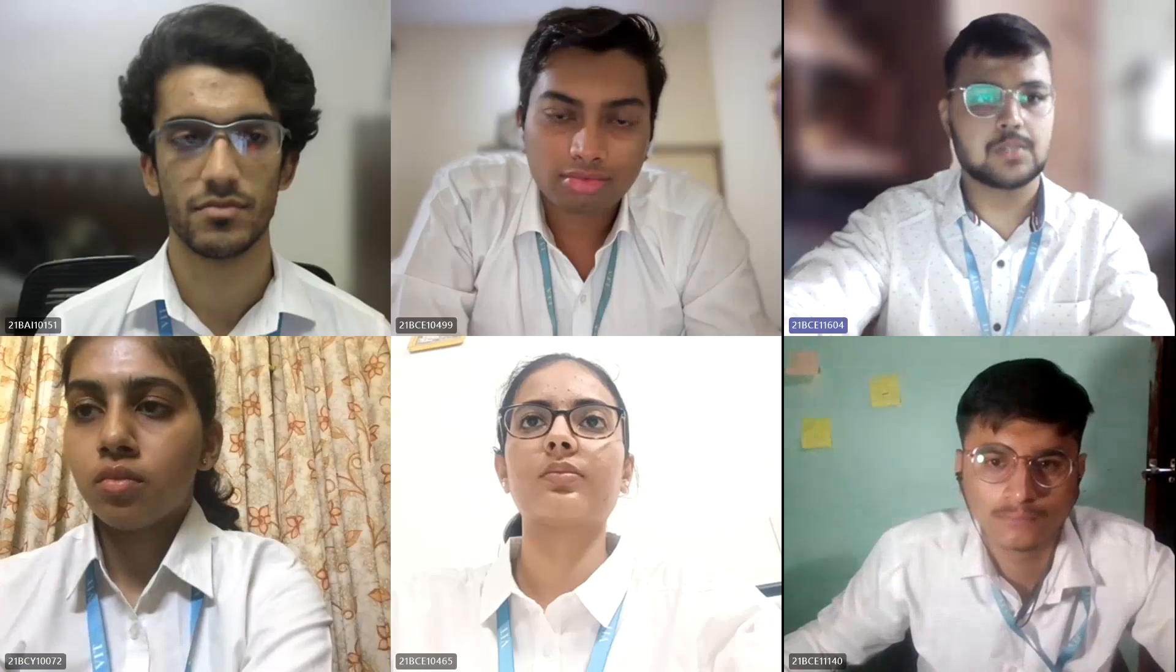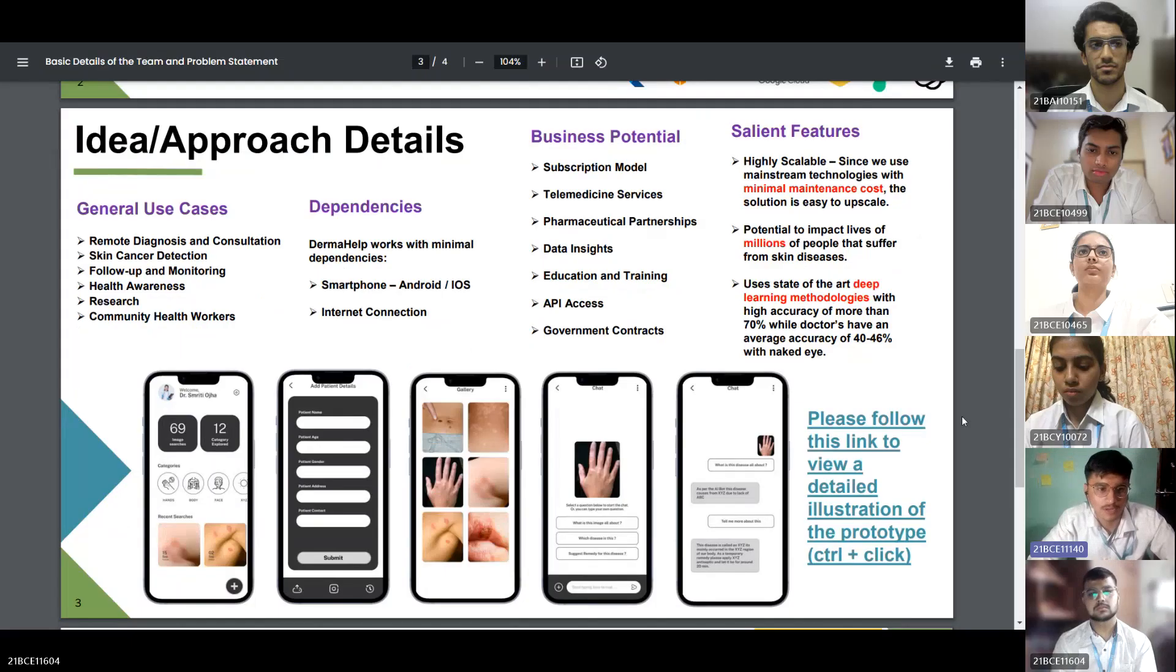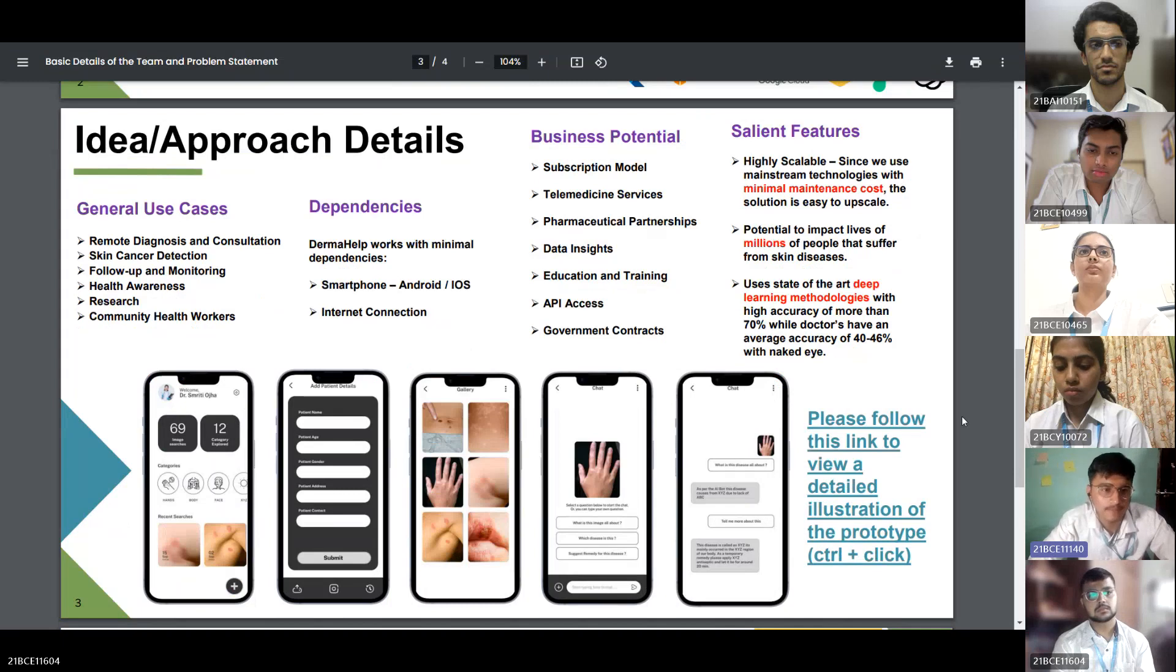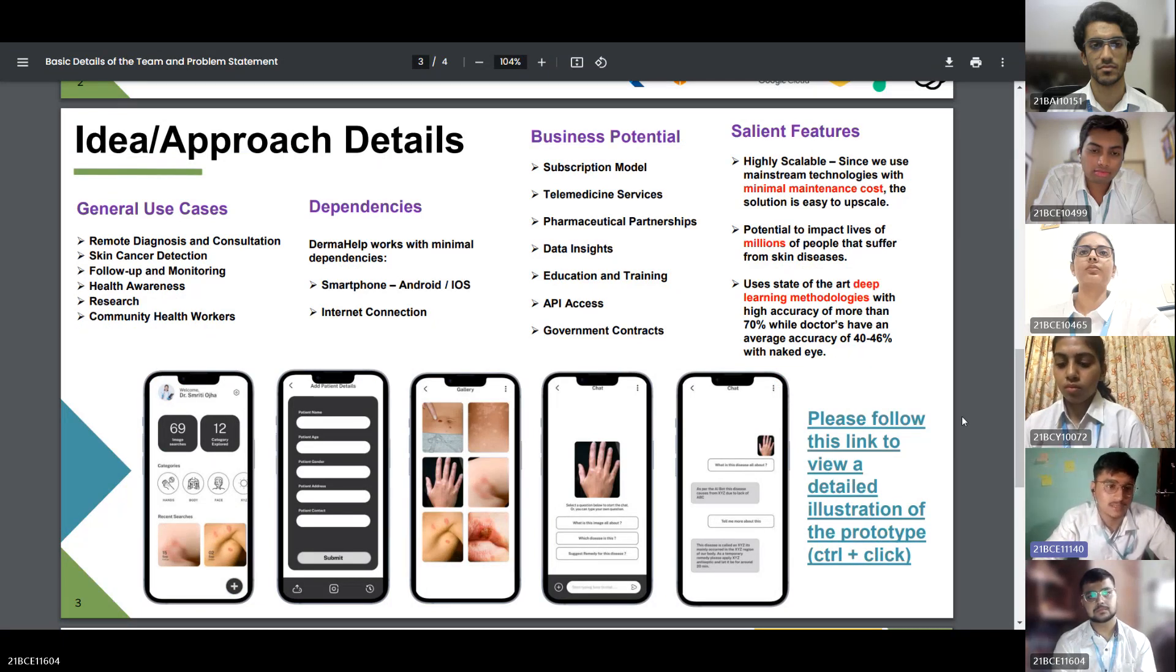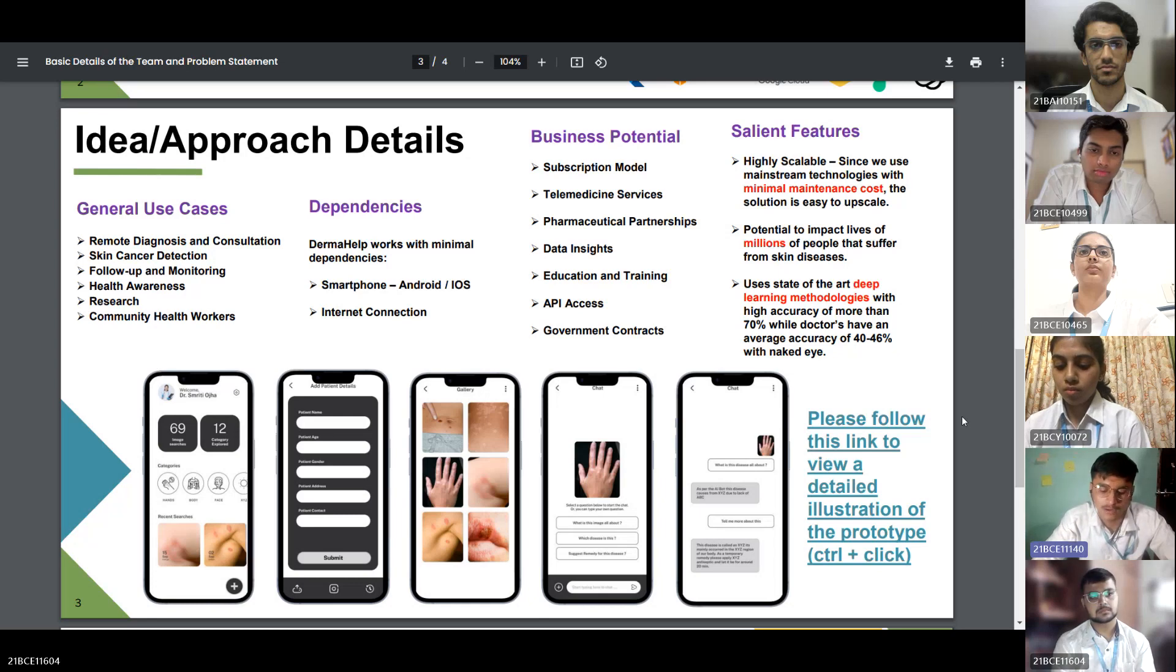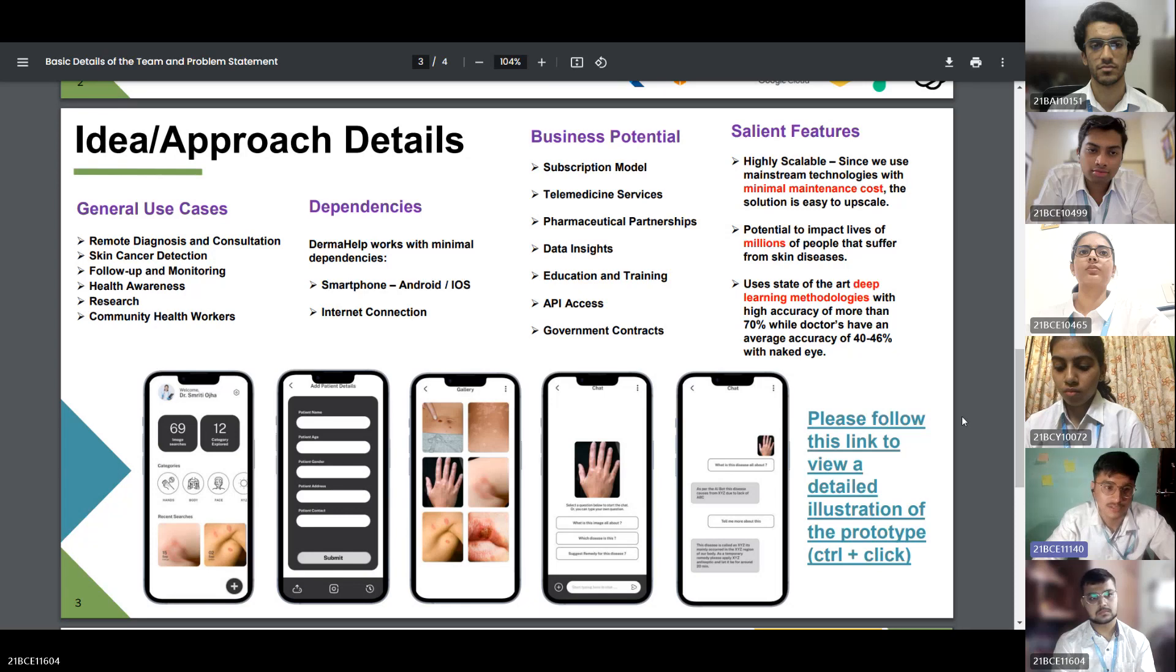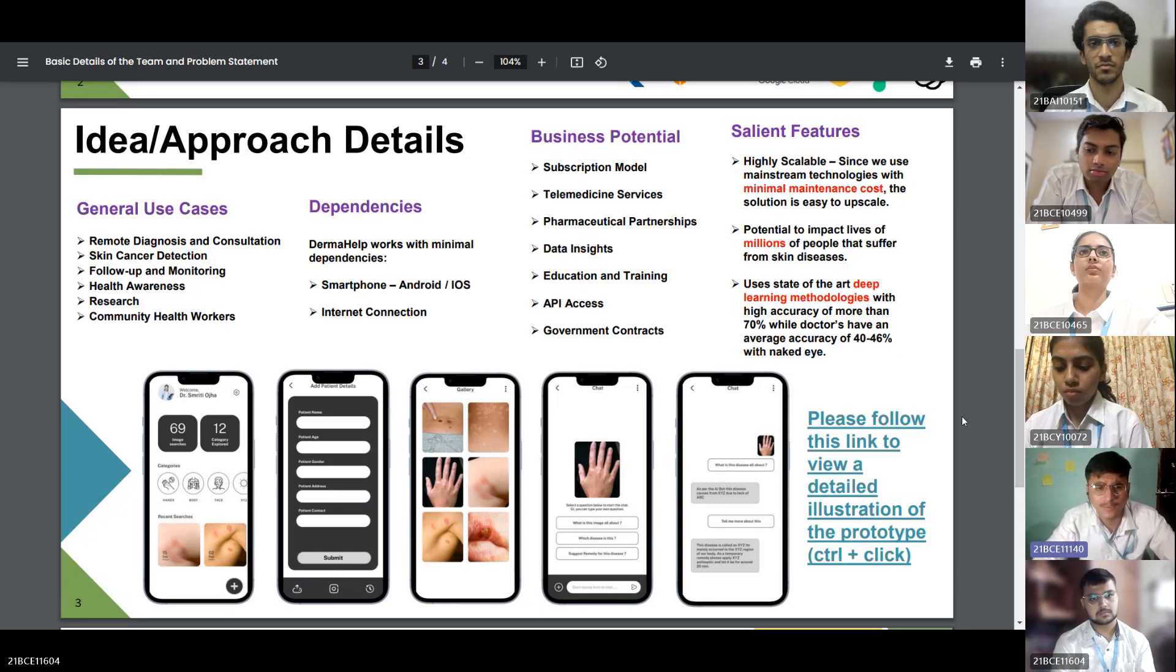Now let's have a look at some general use cases of our app. The first one being remote diagnosis and consultation, followed by skin cancer detection. Then comes follow up and monitoring, health awareness, research and community health workers. Coming to dependencies, the first one being smartphone, can be anything like Android or iOS, and internet connections.